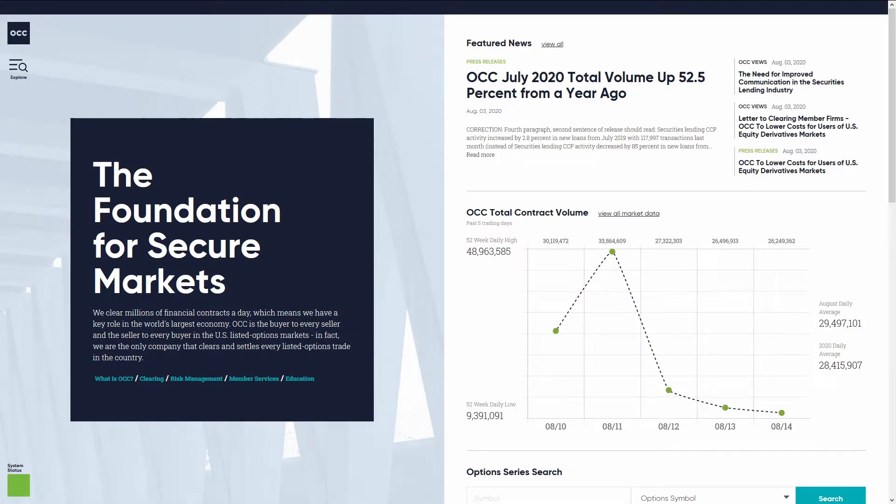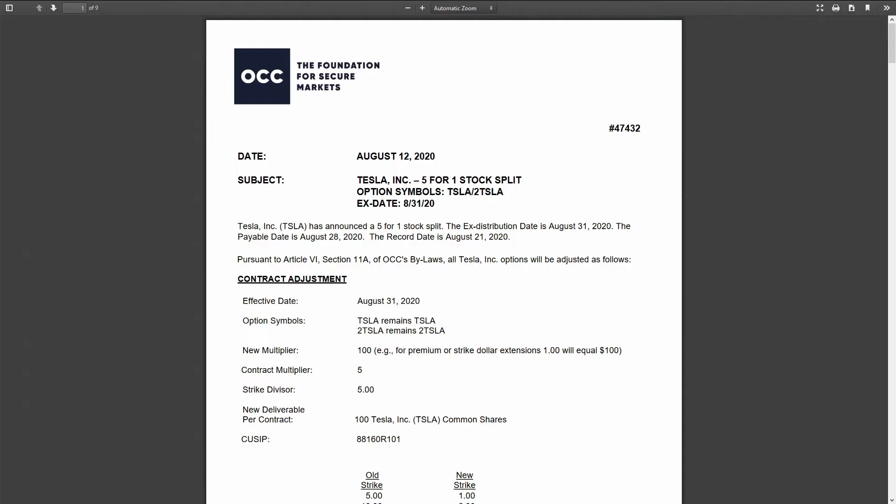The Options Clearing Corporation, OCC, establishes a whole set of rules for how stock splits affect options. In fact, they've released a report for Tesla. This is a detailed page with everything you need to know. A report will be generated every time an optionable stock splits.